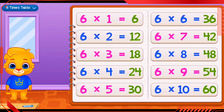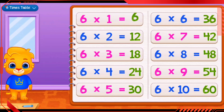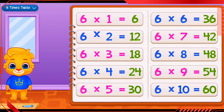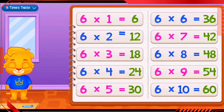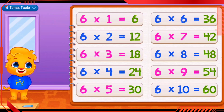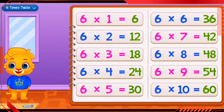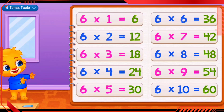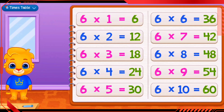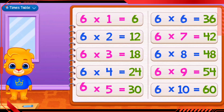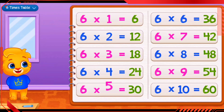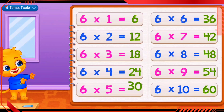6 times 1 equals 6. 6 times 2 equals 12. 6 times 3 equals 18. 6 times 4 equals 24. 6 times 5 equals 30.